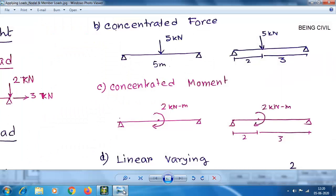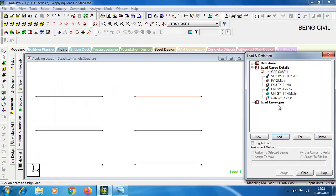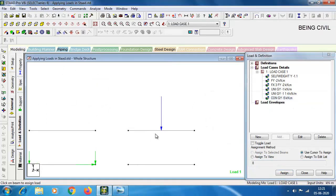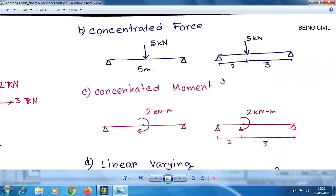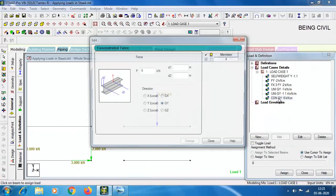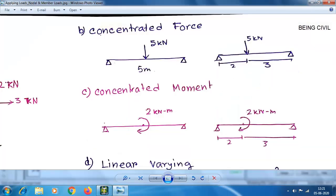Now for the concentrated force: minus 5 kN at the midpoint of the beam. Enter minus 5 and keep D1 and D2 as 0 — it will always be applied at the midpoint. Click Add. You can see the value of the force by pressing Shift+V. If the load is applied at 2 meters from the start point, double-click the load and change the D1 value to 2, then click Change.